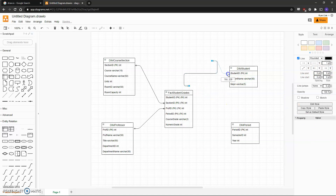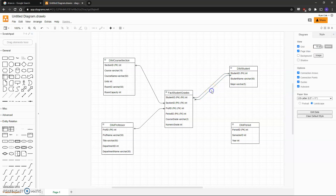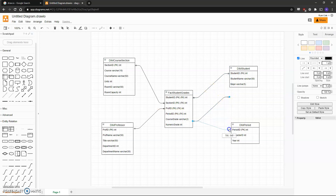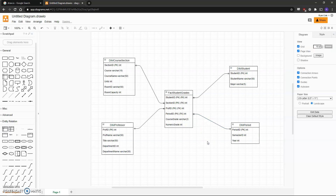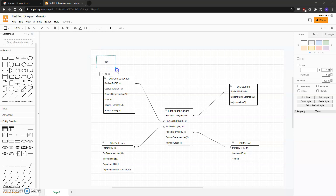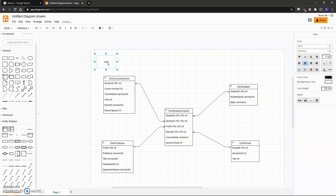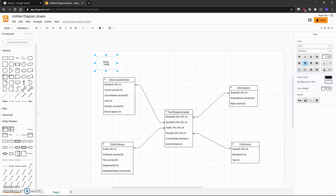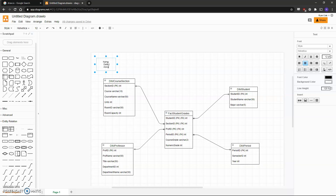Again, we'll be putting the one-to-one on the dimension table. We'll do this for the last dimension table as well. As a final step, make sure in one of the corners you include a text box where you provide your name, the date, and the assignment that you've just completed.